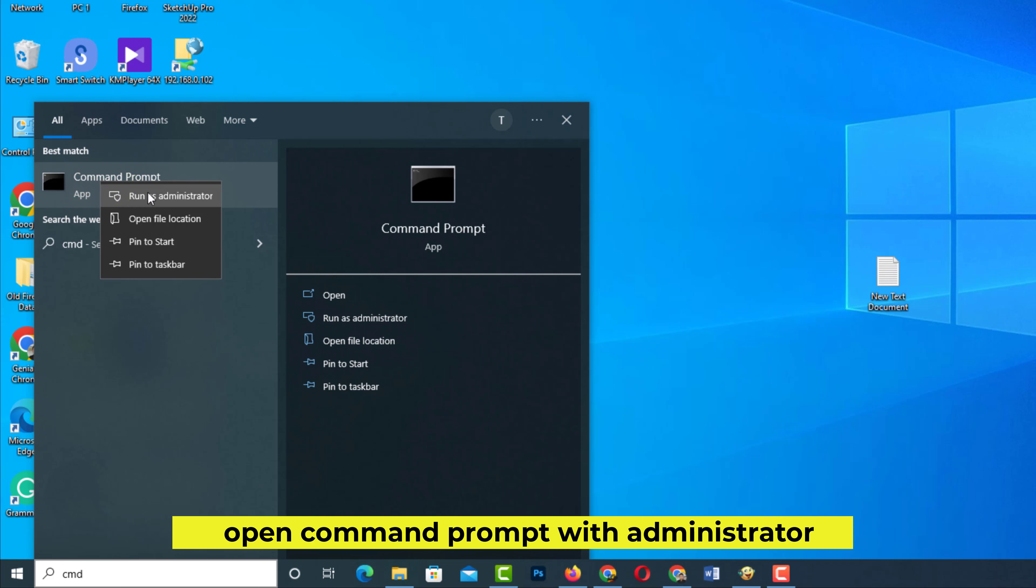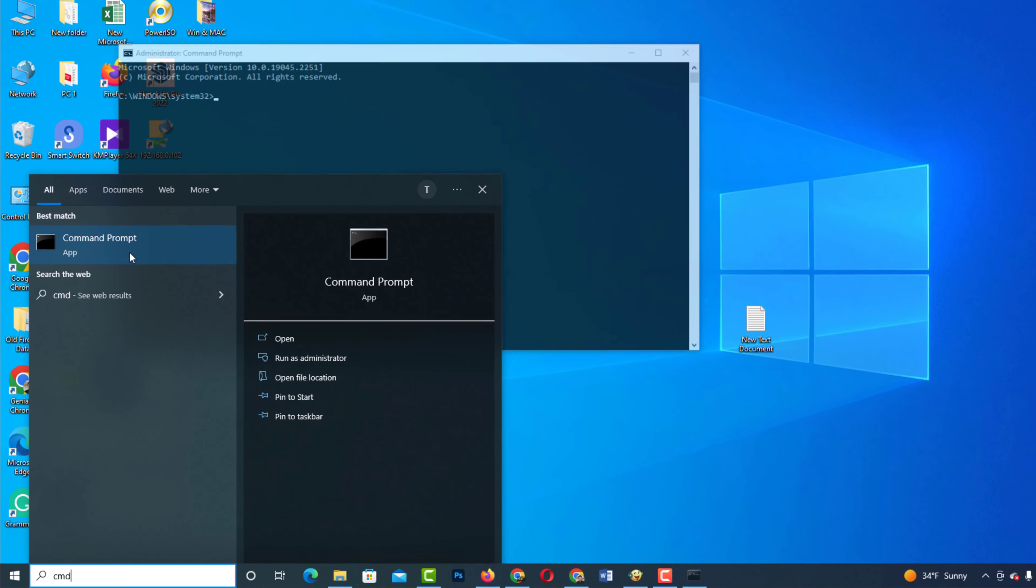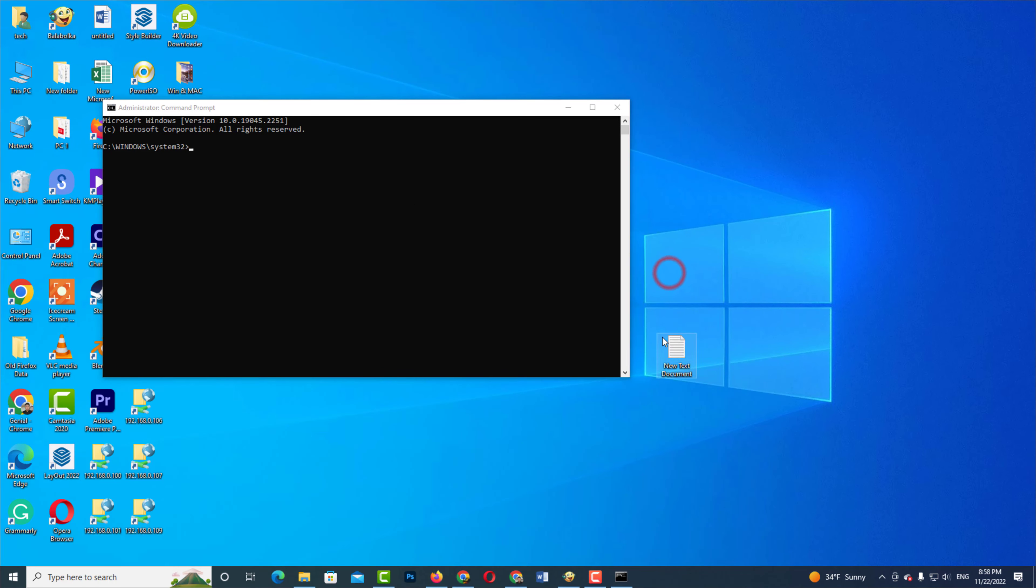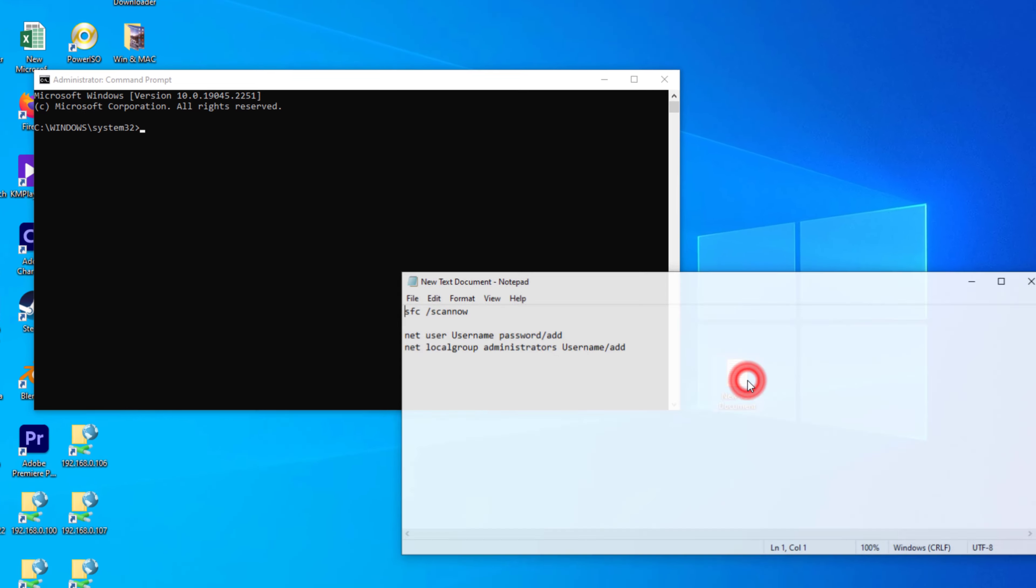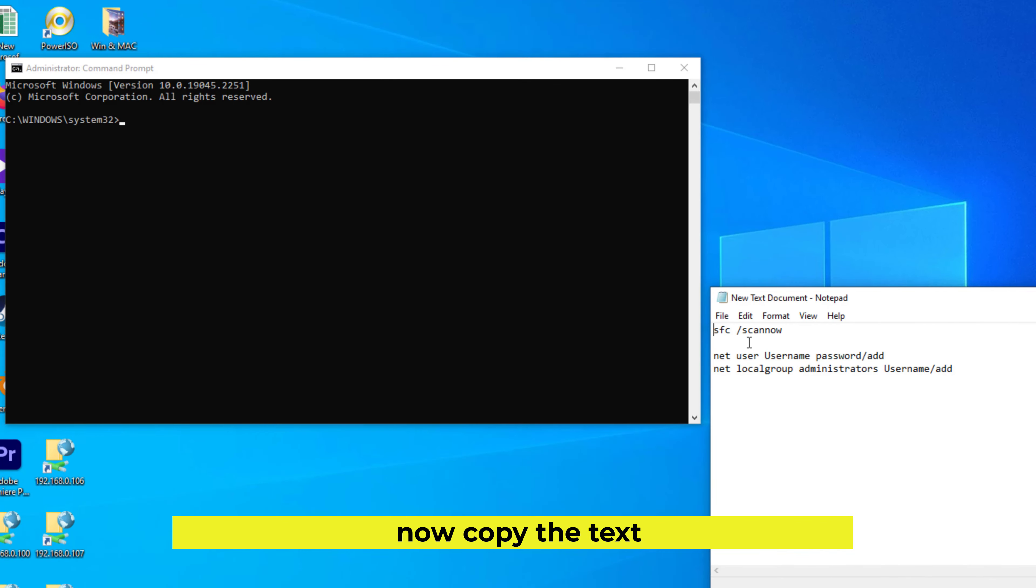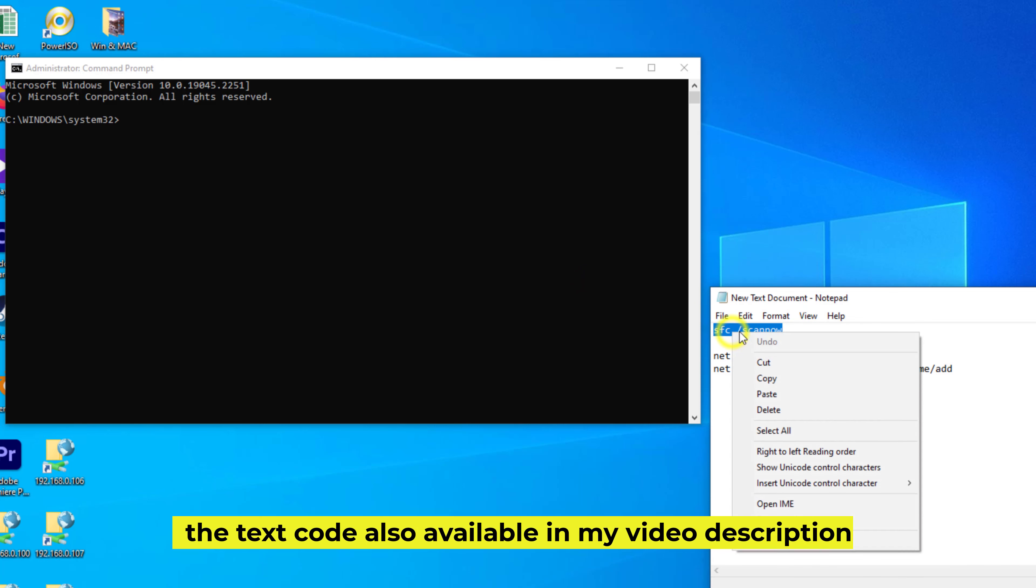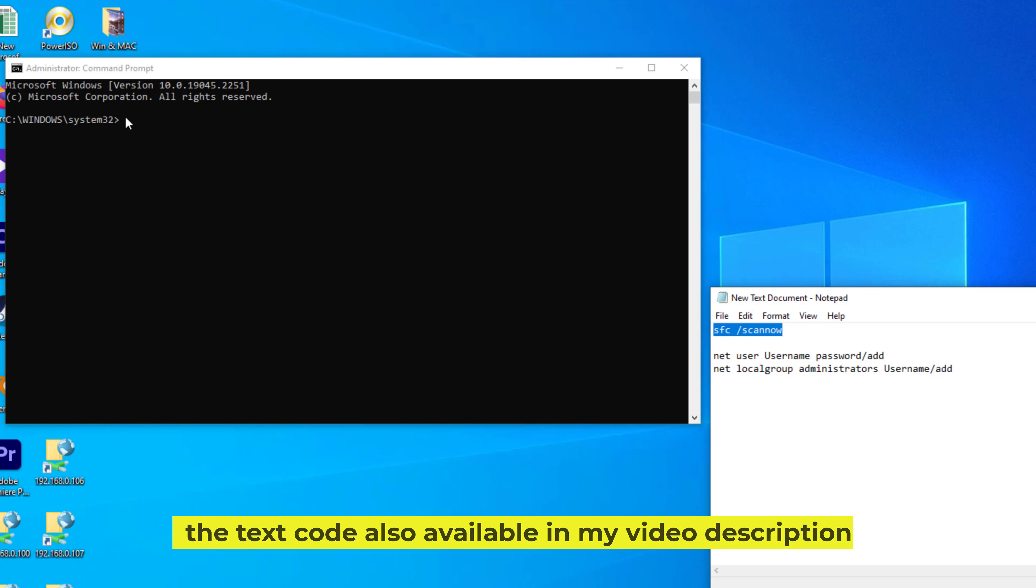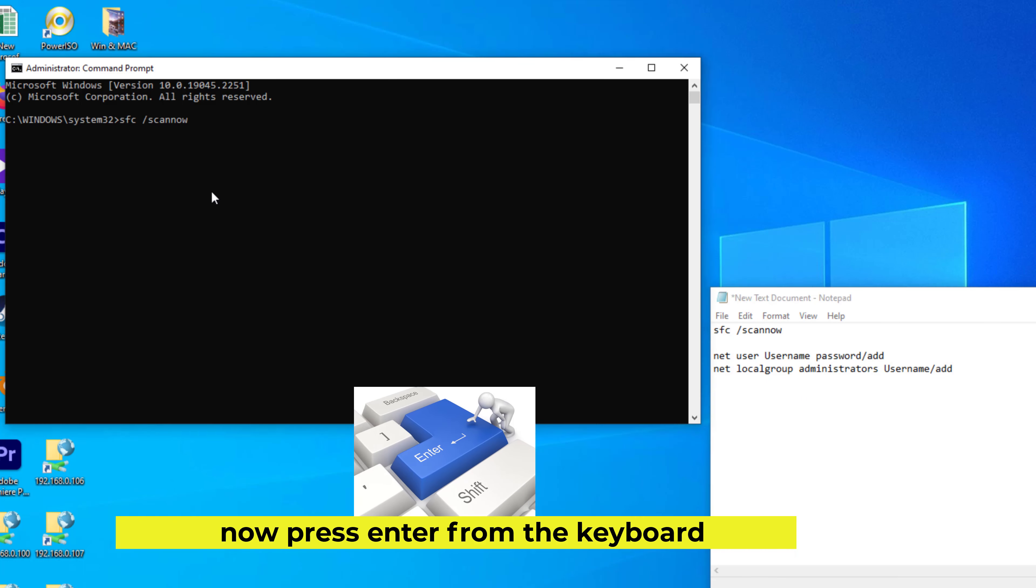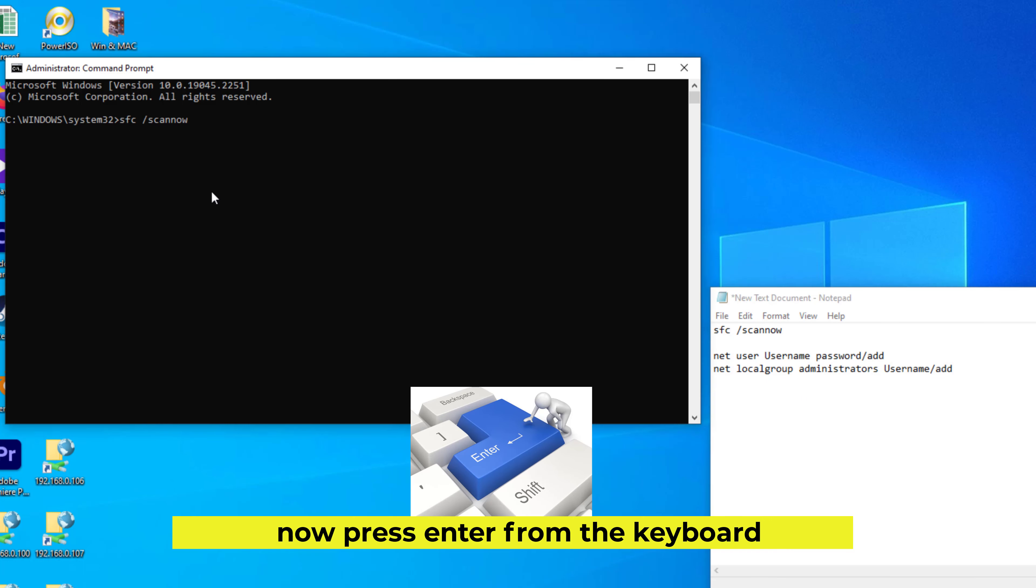Open Command Prompt with administrator. Now copy the text. The text code also available in my video description. Now press Enter from the keyboard.